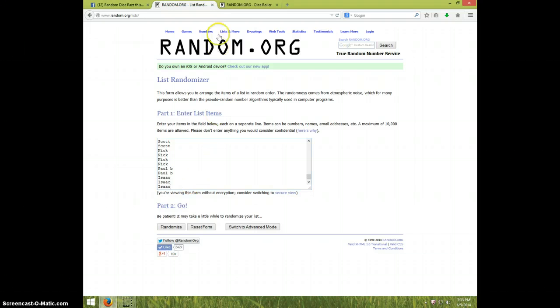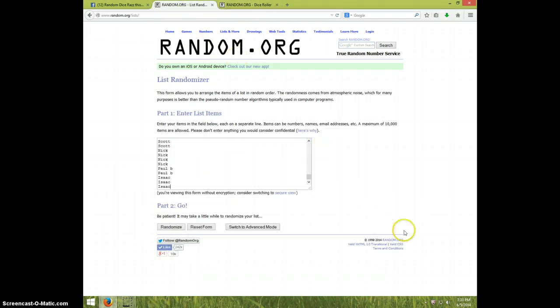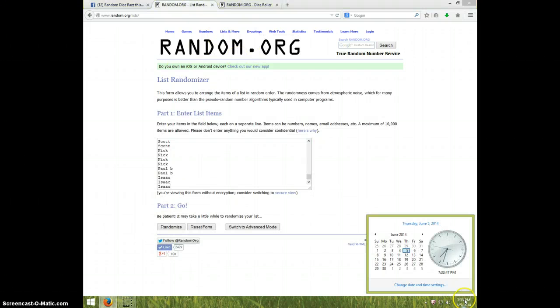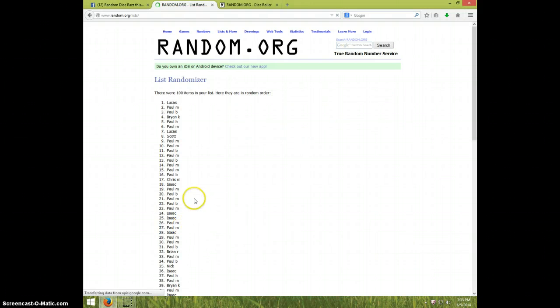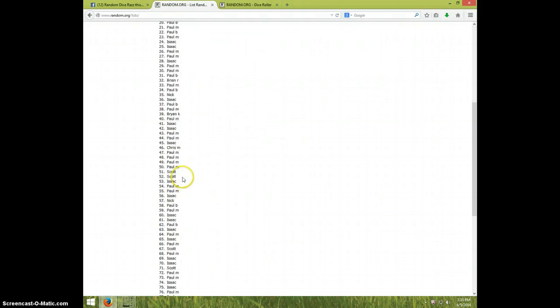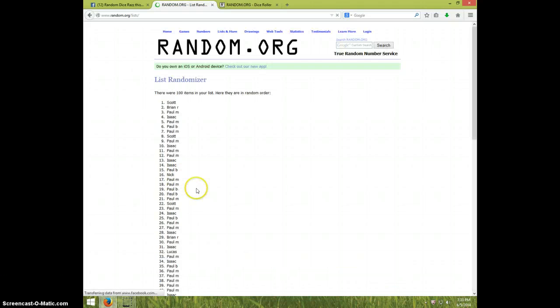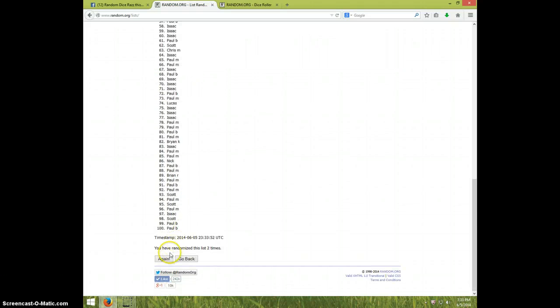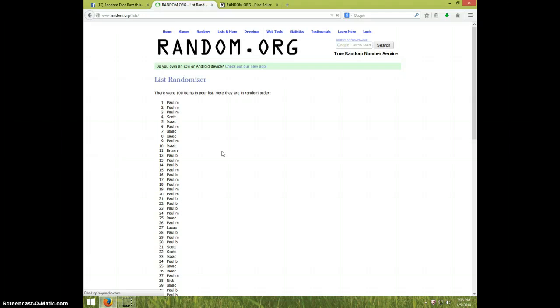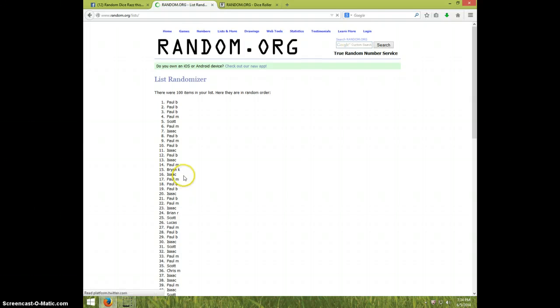All right that's the list. Once again we're going six times. It is 7:33. Good luck one two three four.